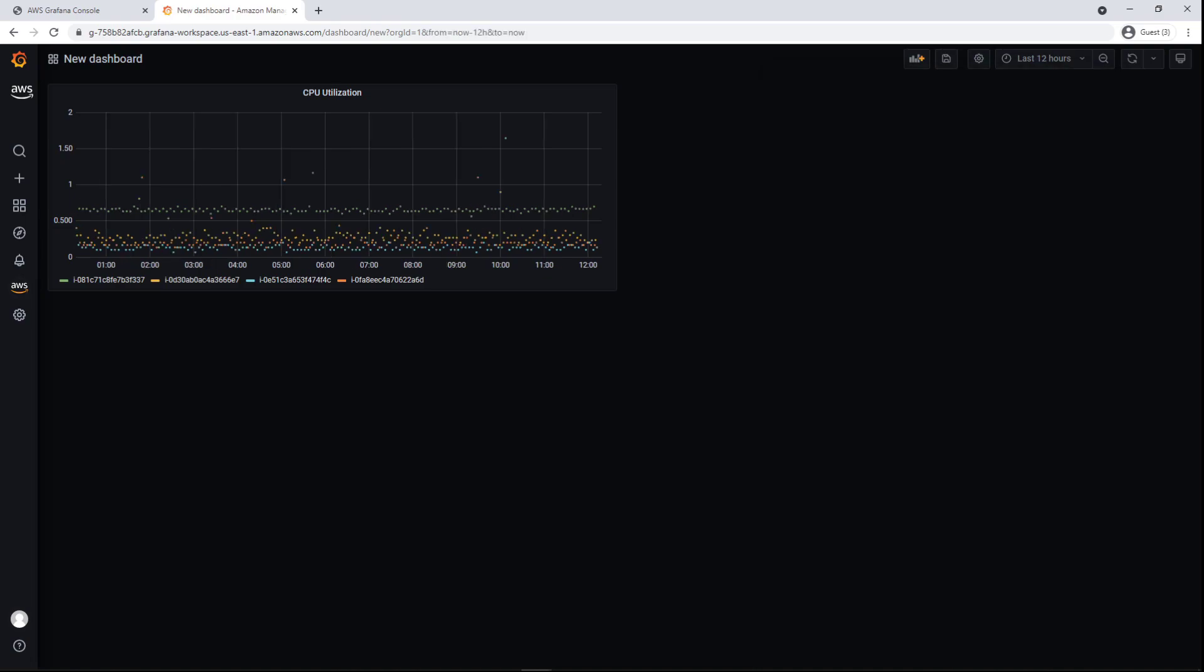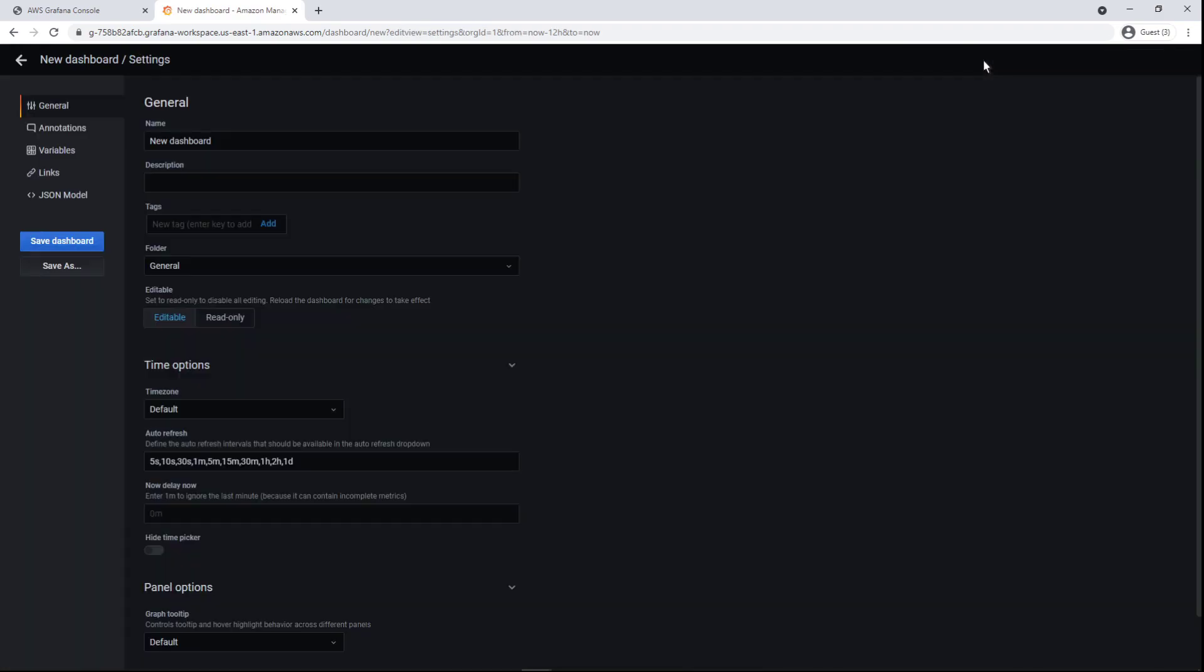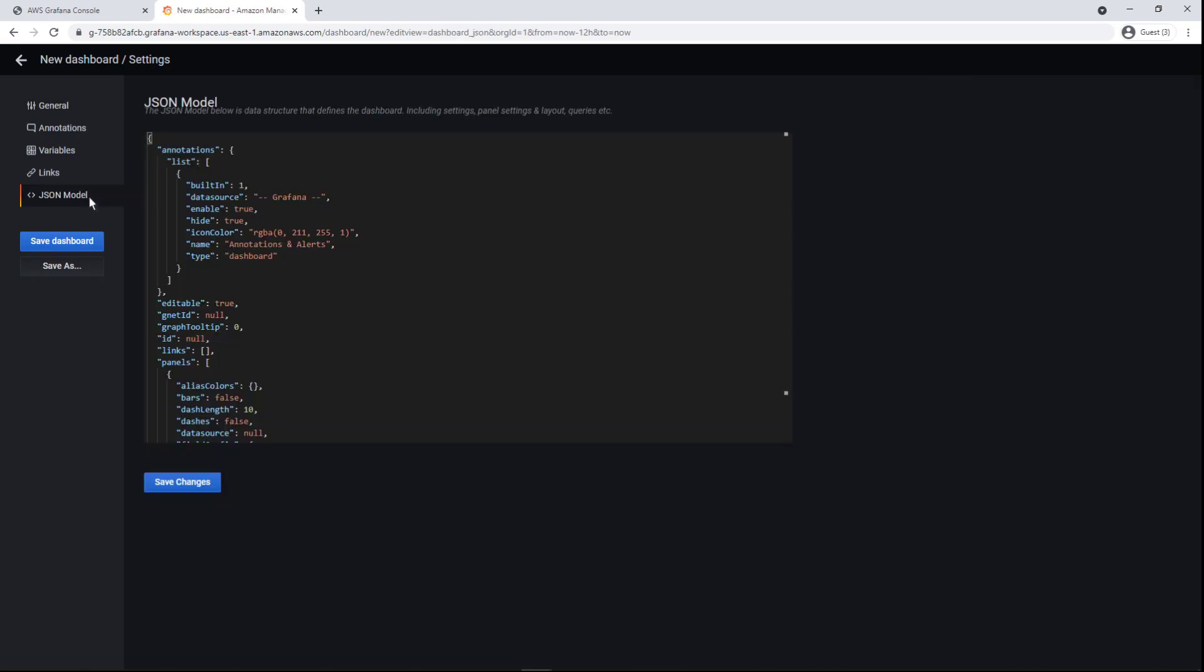We can also import a pre-existing dashboard panel programmatically. To see how, let's navigate to our dashboard settings. Let's take a look at our dashboard's JSON model. We could import a dashboard by pasting in a different JSON model from the open-source community of Grafana dashboards.